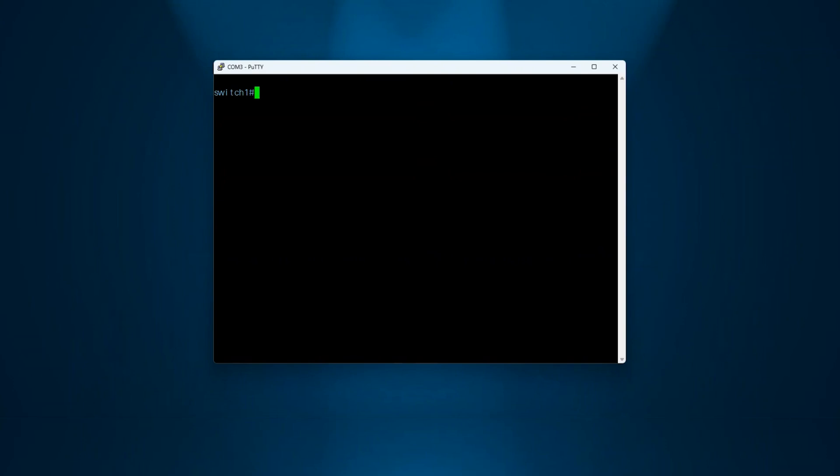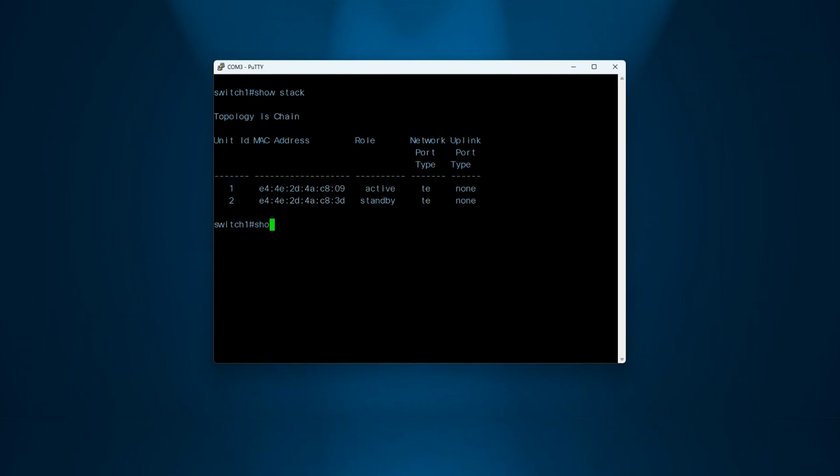Connect the console cable to Unit 1. To check the stack, you can use the commands show stack, show stack configuration, and show stack links.